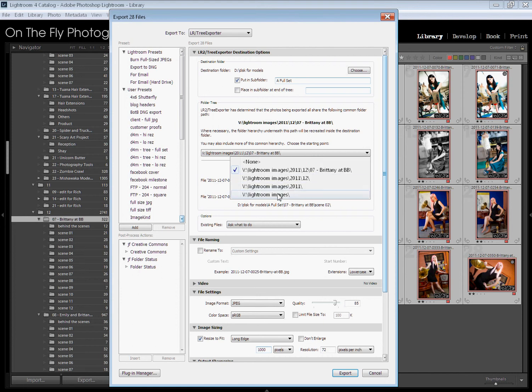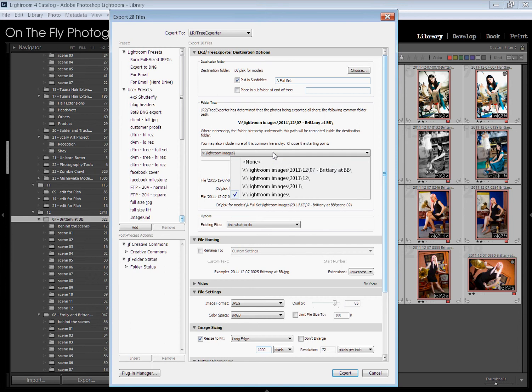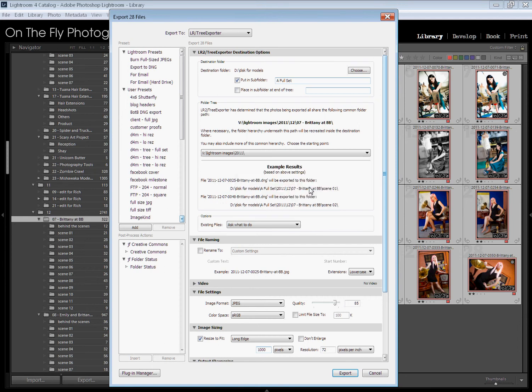Now if I come down here and I click the shortest one, it's going to go into D, disk for models, a full set, Lightroom images, 2011, 12, 07. I don't need that much information. Say I did want to export it with the year information, I click that one. Now it's going into disk for models, a full set, 2011, 12, 07 Brittany.